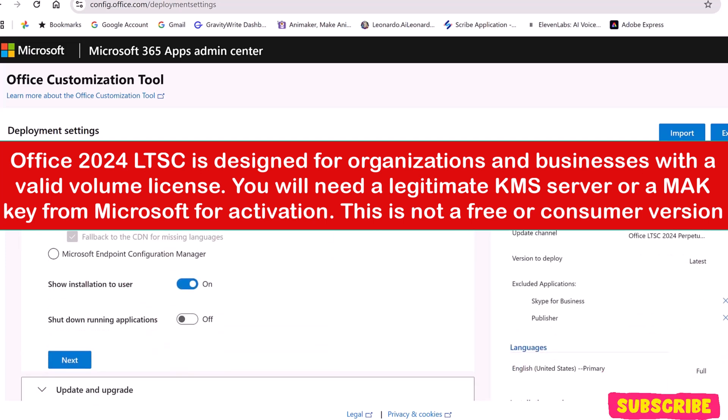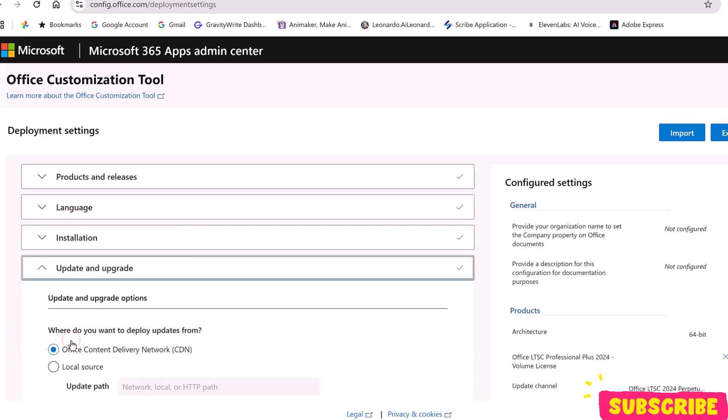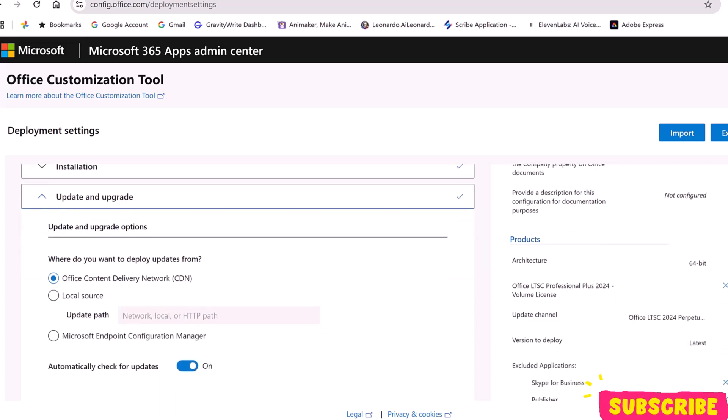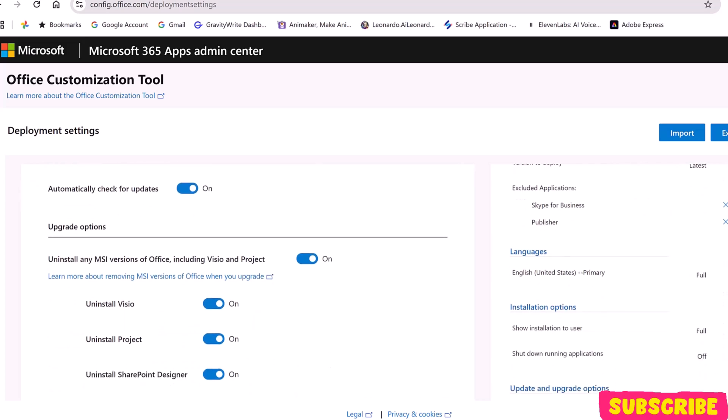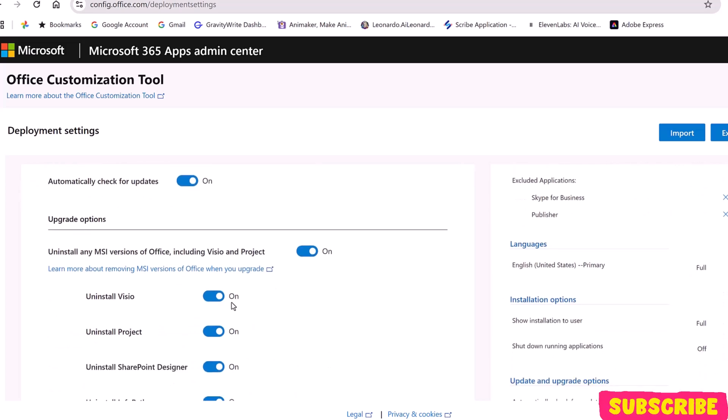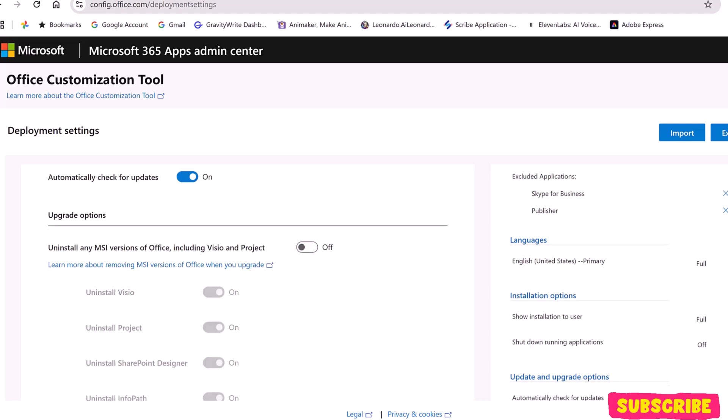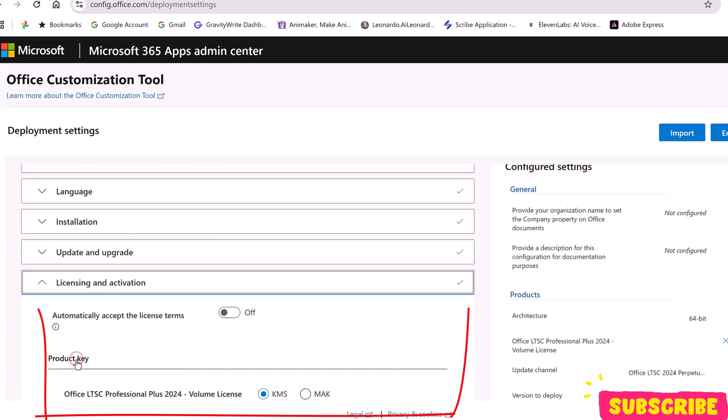Under Installation, leave the settings at default. Click Next. Under Update and Upgrade Options, scroll down and under Upgrade Options, disable the option Uninstall any MSI version of Office, including Visio and Project.